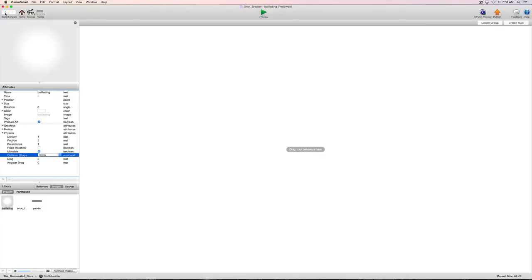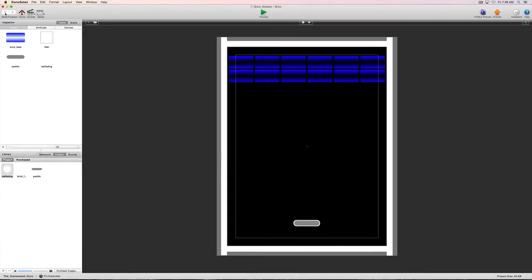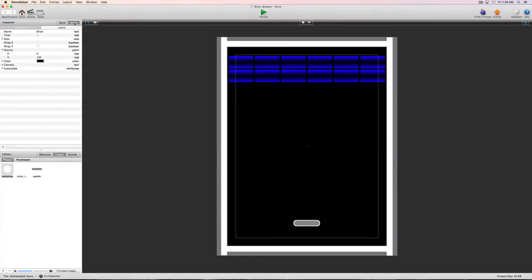Now that we've done that, let's go ahead and back out and go up to the scene tab where we access the scene attributes. We're going to come under the gravity on the Y and go ahead and change that and increase it to 500.